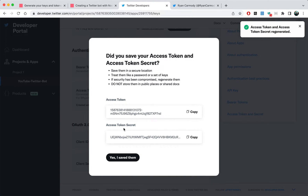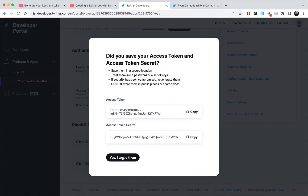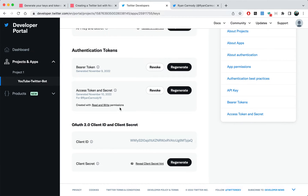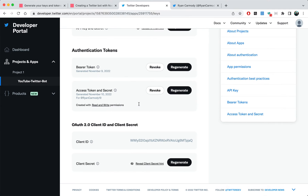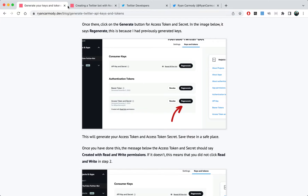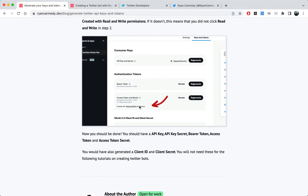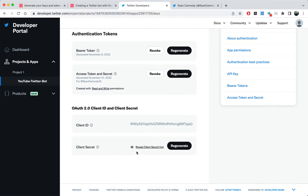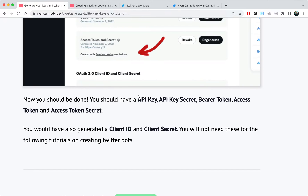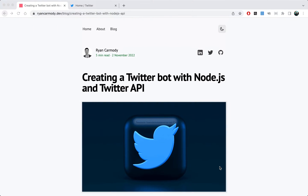Once that's done, go to the keys and tokens tab. Come down to access token and secret — click regenerate, and it'll pop up with your access token and access token secret. Save those because it won't show them again. If you've done everything correctly it'll say 'Created with read and write permission.' At the end you should have: an API key, API key secret, bearer token, access token, and access token secret. You don't need the client ID and client secret.